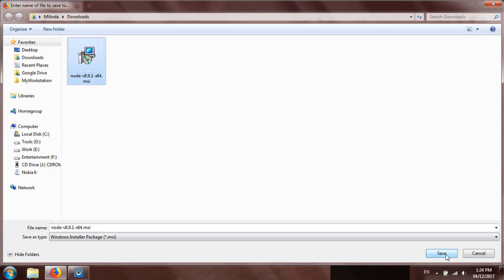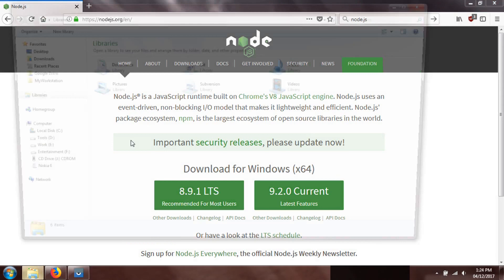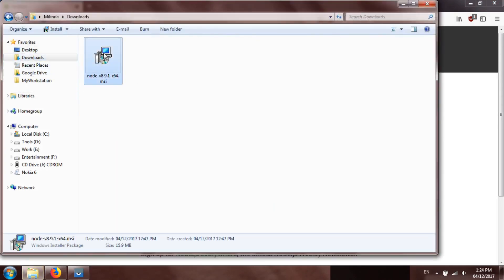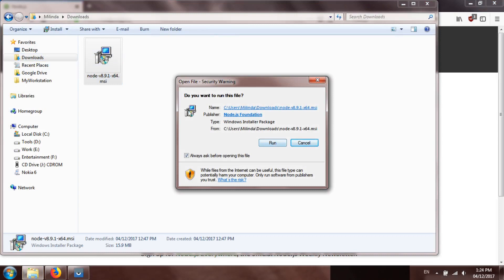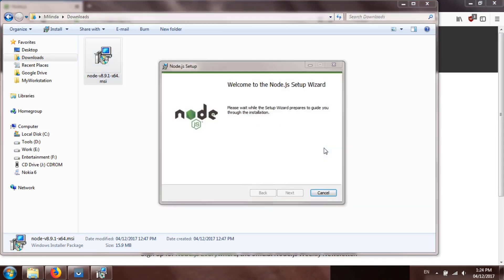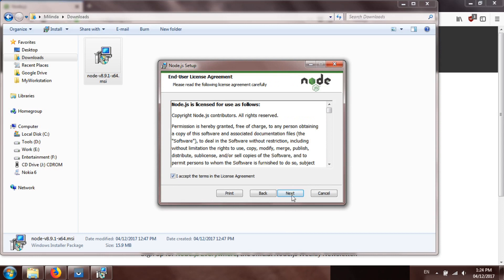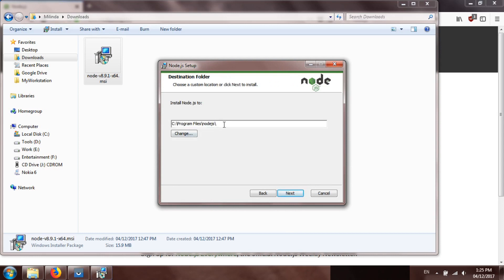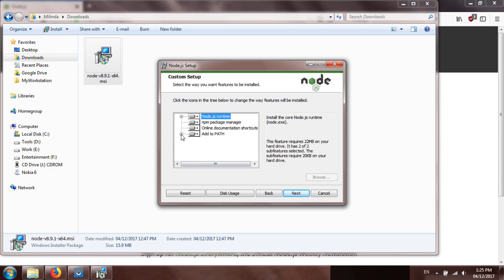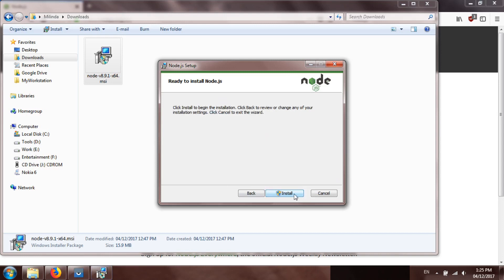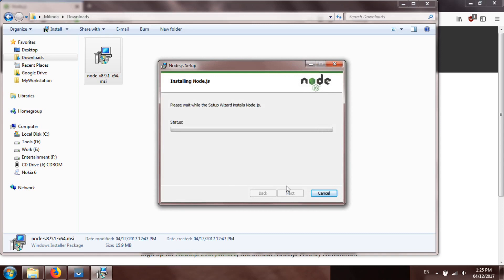I already downloaded it, so I will launch it. It will open this setup wizard and you can go through the steps. This is the folder where Node.js will be placed — I'll keep it as default. An important thing: you need to make sure these two options are selected so that npm and Node.js are added to the path variable on your system. Make sure you have administrative permission to do this.